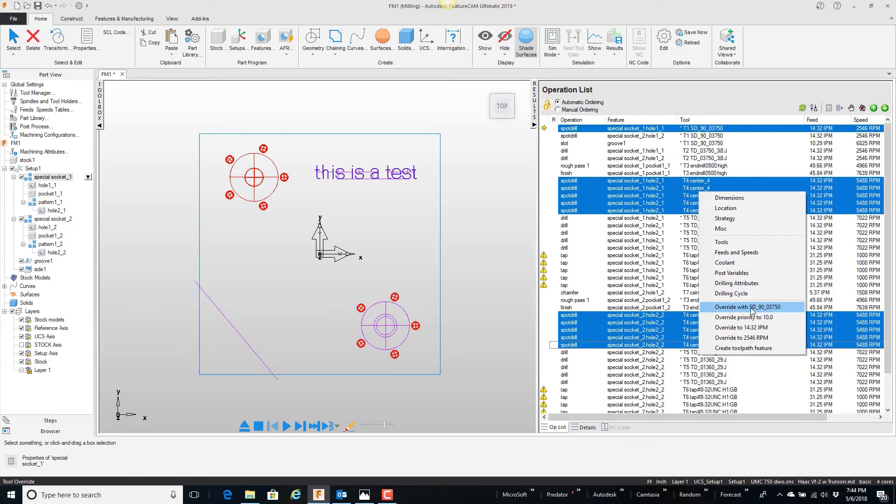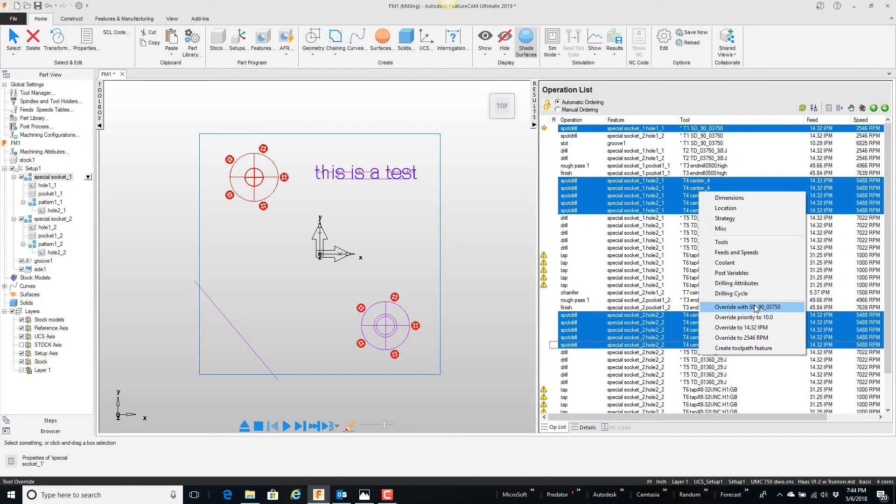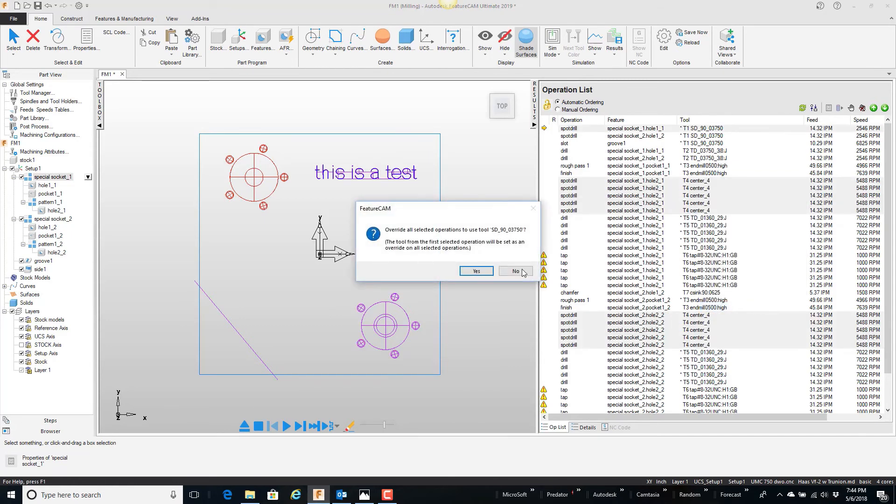The reason the 3-8 spot drill is showing up here is because it's the first one in the list of things that I have selected. I'm going to say override with the 3-8 spot drill. Watch what happens. Say yes.